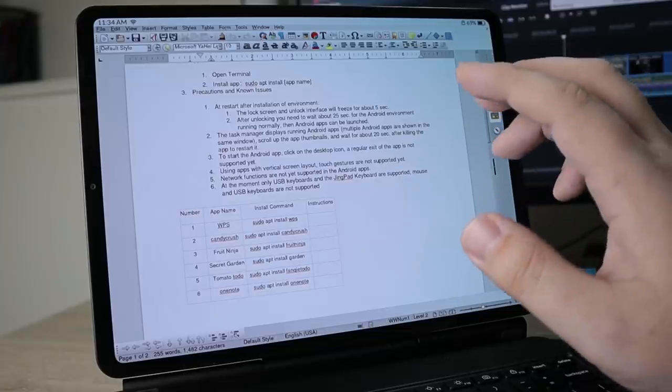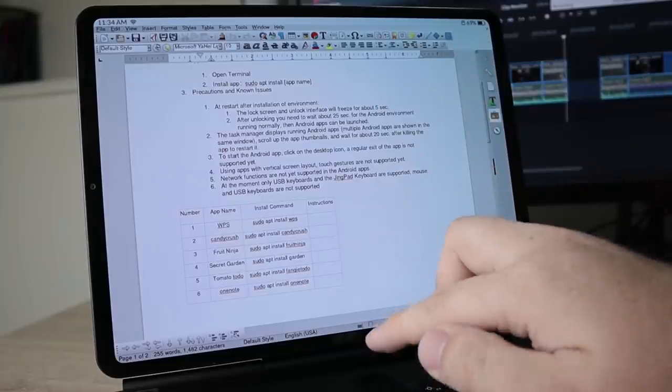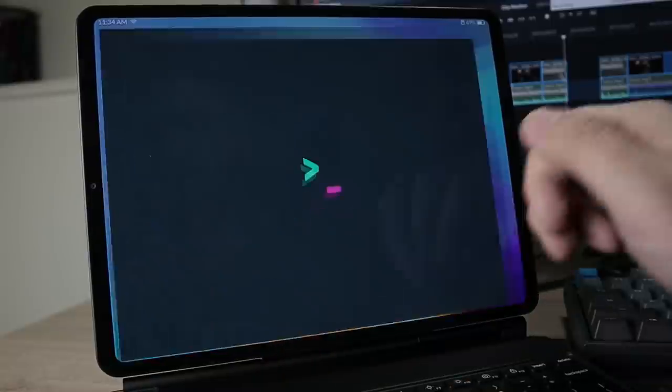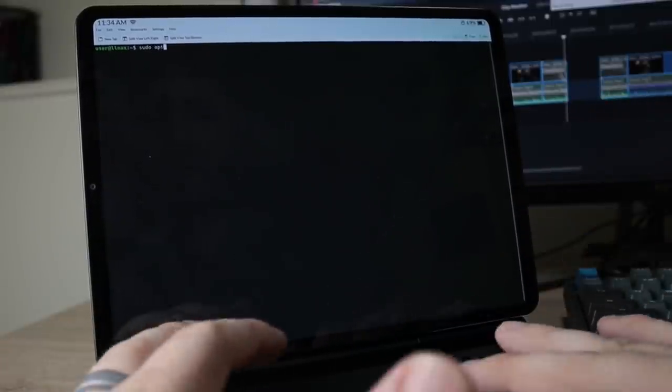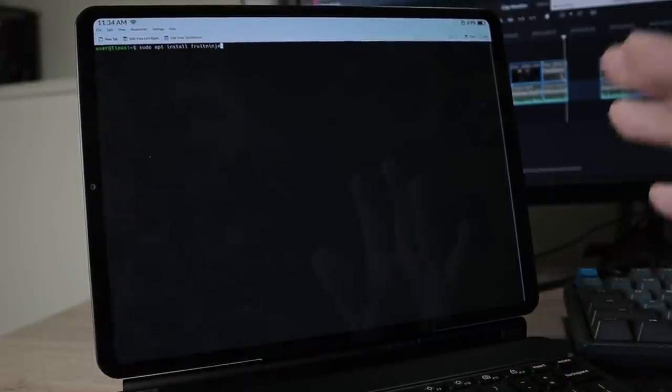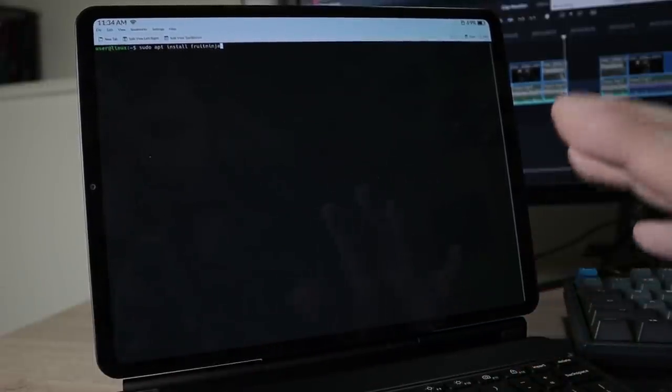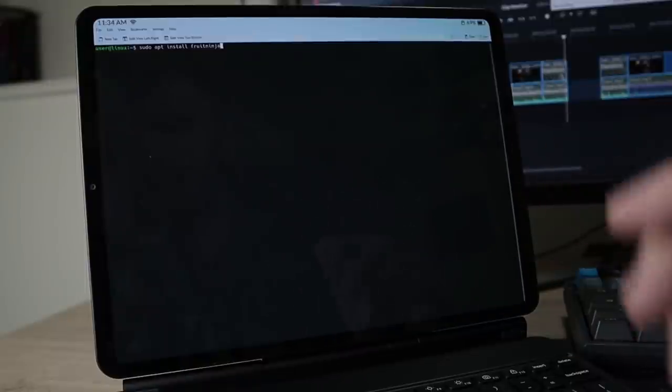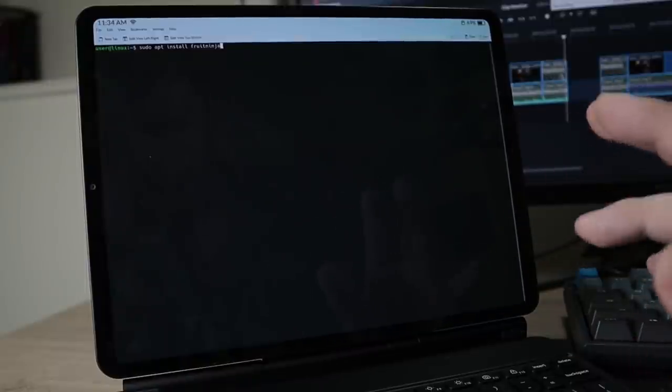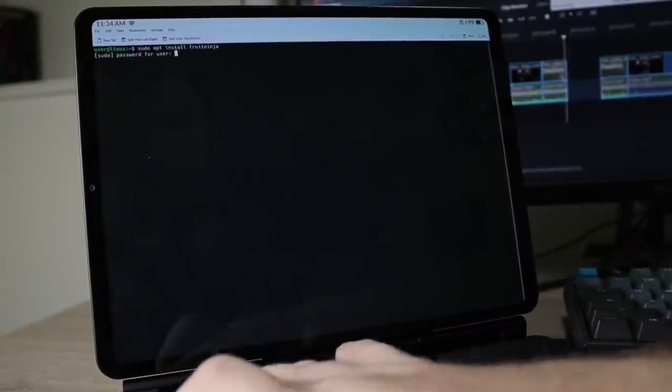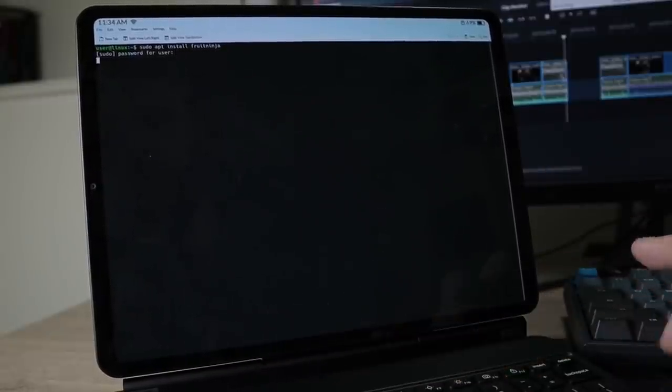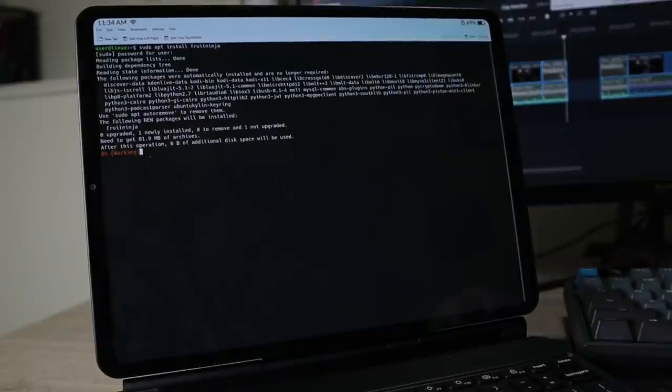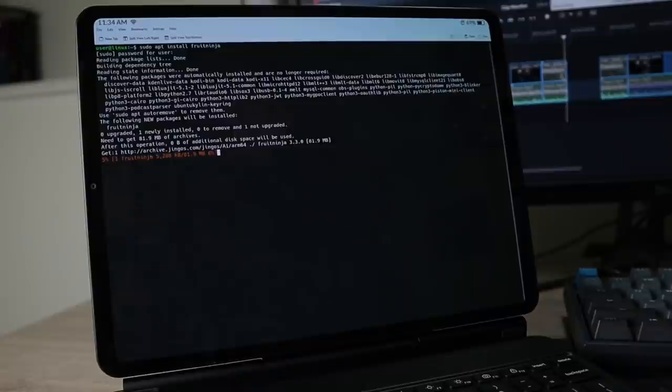But as of now, we can only download the very limited amount of Android applications through the terminal. So what we're going to go ahead and do now is actually install Fruit Ninja. And to do that, we're just going to want to go over to our terminal application and do sudo apt install Fruit Ninja. And like I said just a second ago, this is not going to be how you do it in the future. You're going to be able to do it through their application store. Type in our super secure password, which is one through six. Hit enter, and then you can see it's beginning to install this Android application.